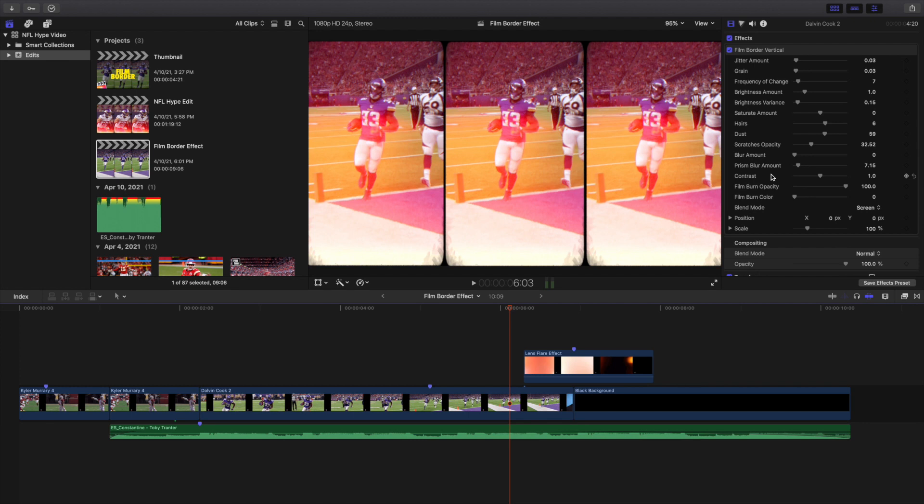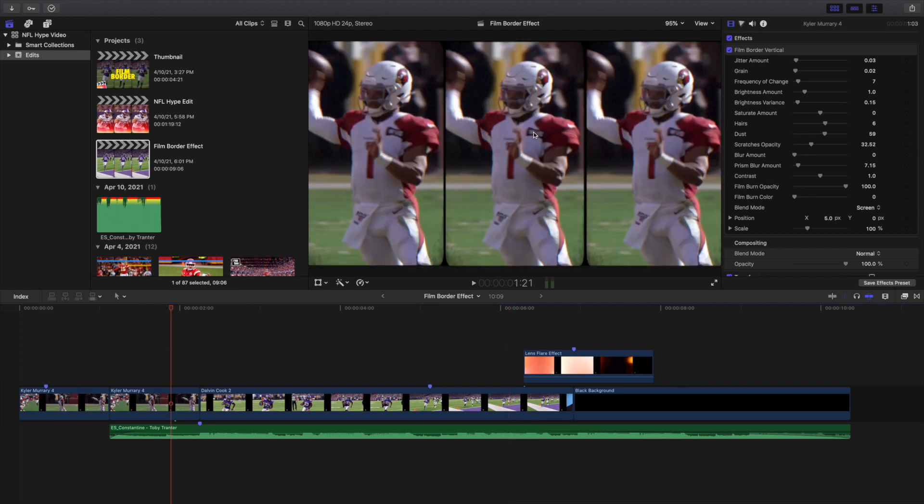I also would recommend not doing shots super close up because it looks a little bit weird. That of course is all up to you. You can adjust it to your liking and figure out which one you like. Those are the couple tips that I have when you're trying to apply this effect to your clip.